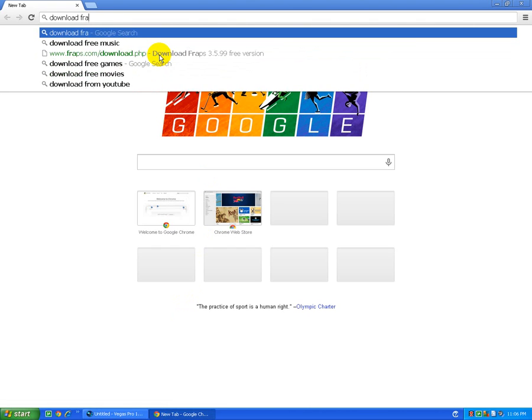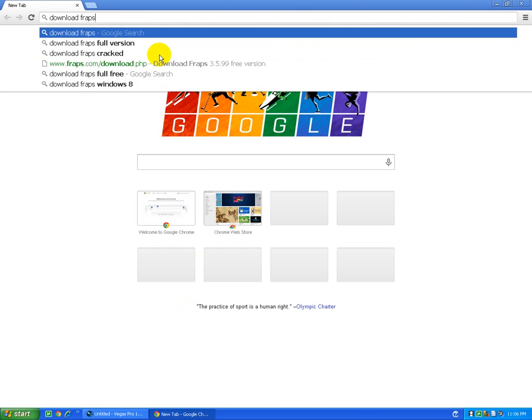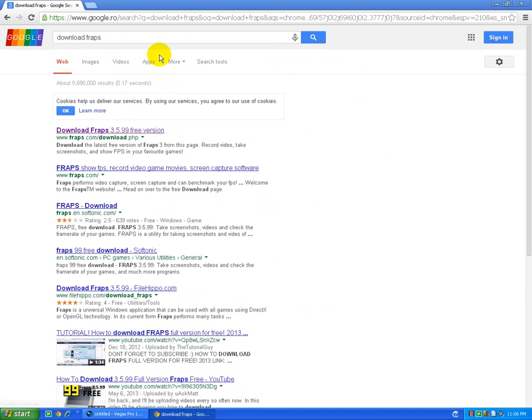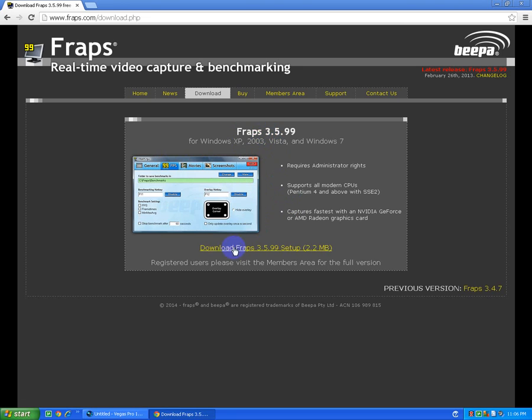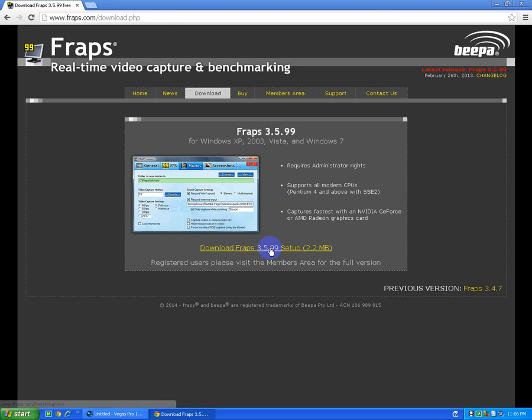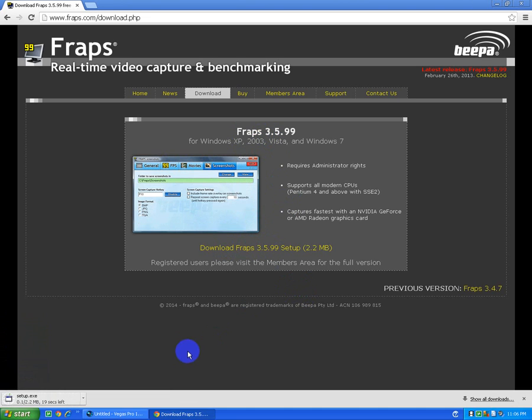Download Fraps. Okay, let's pick the first one, fraps.com. Download Fraps 3.5.